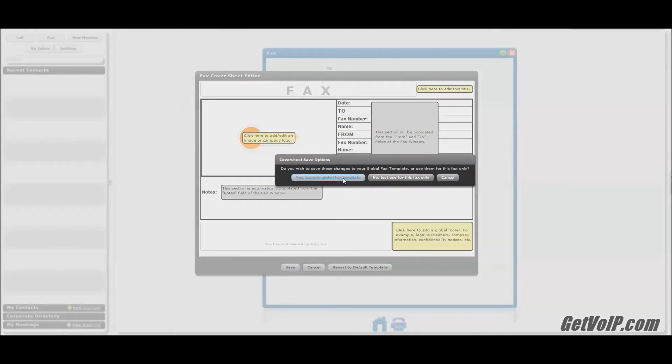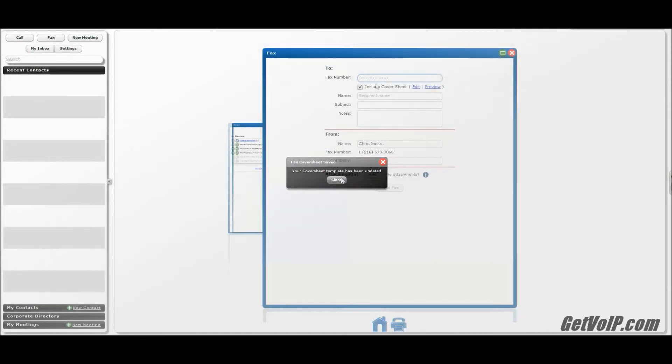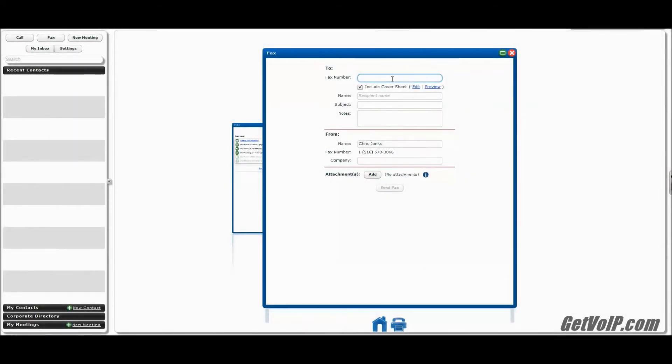It'll prompt you whether you want to save this as a global fax template or use it just for this fax only. I think we'll be using this from now on. So I'm going to say yes. And this will be my global fax. I won't need to edit this ever again. Of course, if I want to, I can. So I'm all done with the cover sheet. Now for the next step.